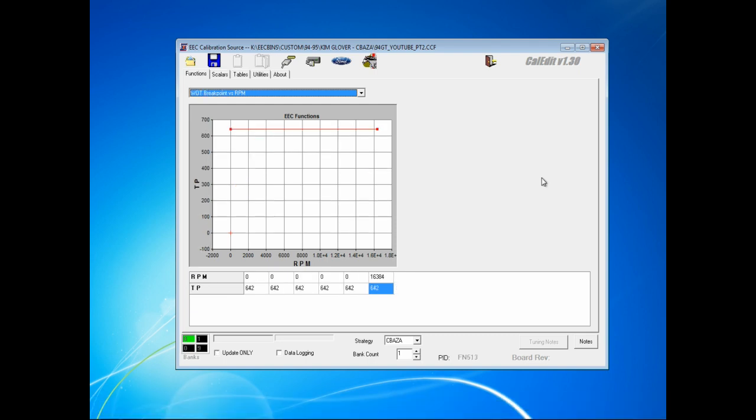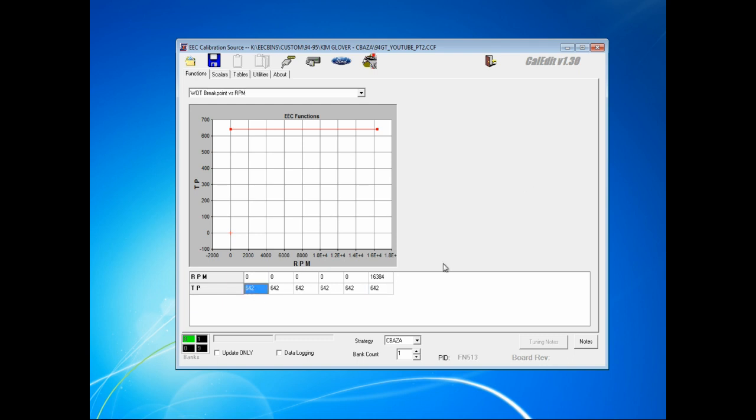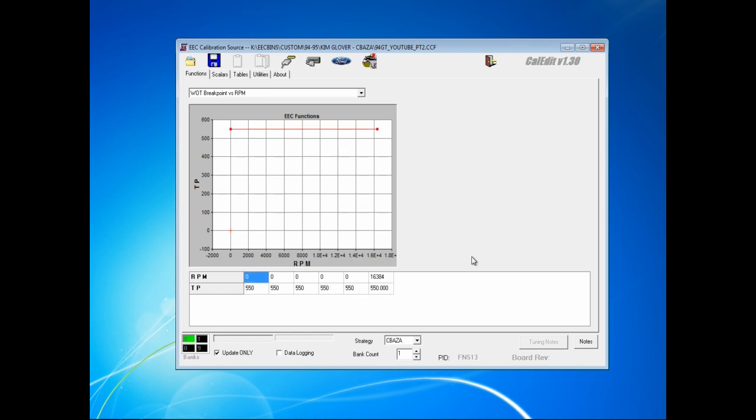Function FN513 or the wide open throttle breakpoint versus RPM is the function that tells the EEC at what voltage or in this case, it's displayed as A to D counts, at what point to go to wide open throttle. The factory setting of 642 is like 3.74 volts, something around there. For most instances, I'll just change this entire function to 550 and leave it at that. That's a good starting point for naturally aspirated, blown, turbo, whatever.